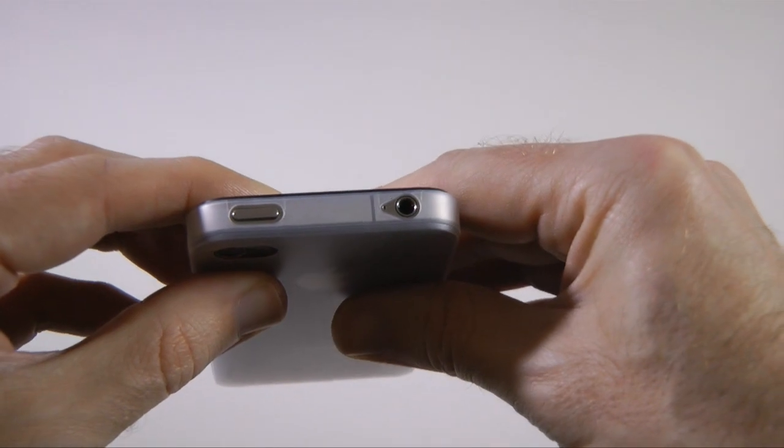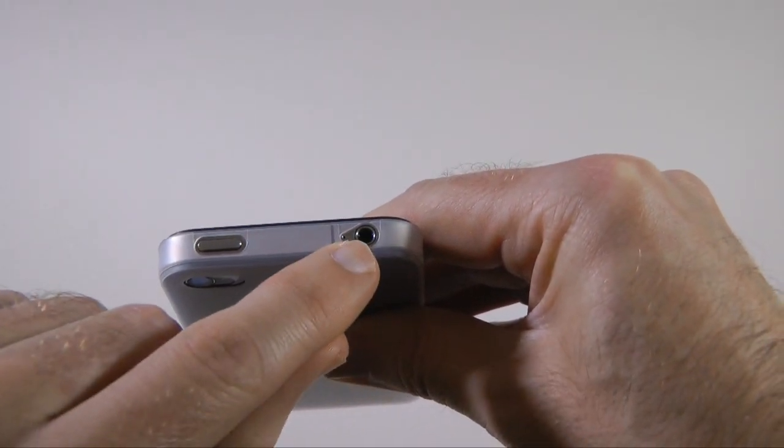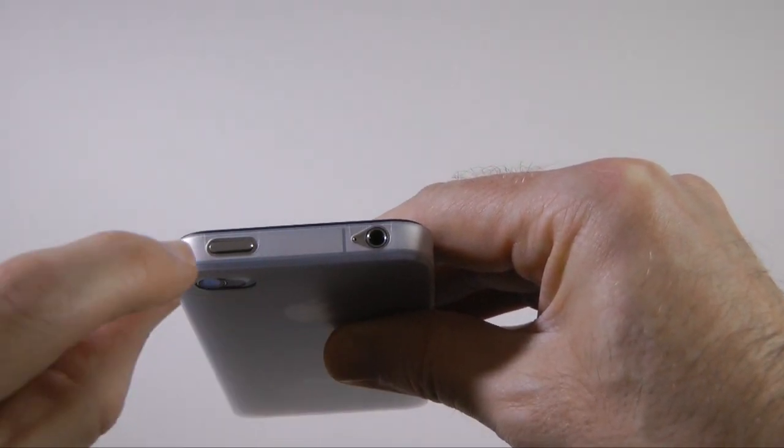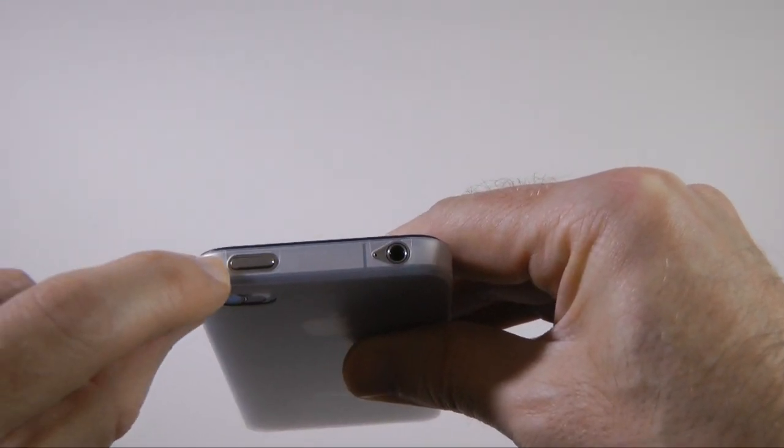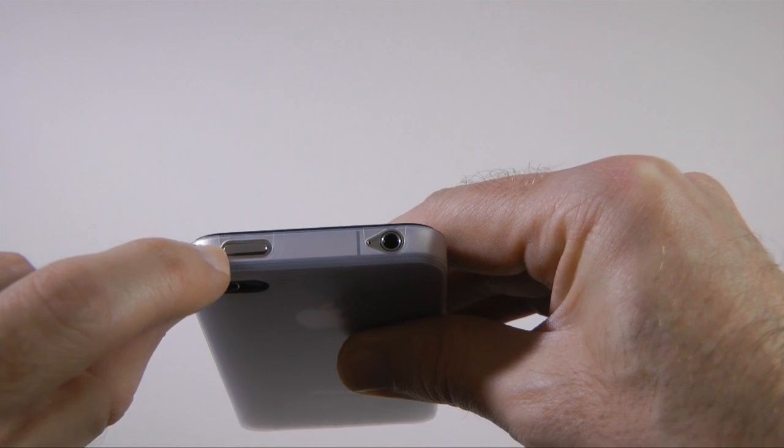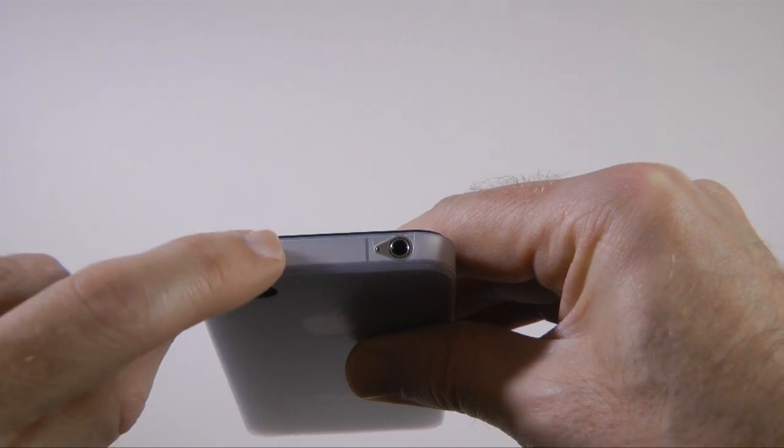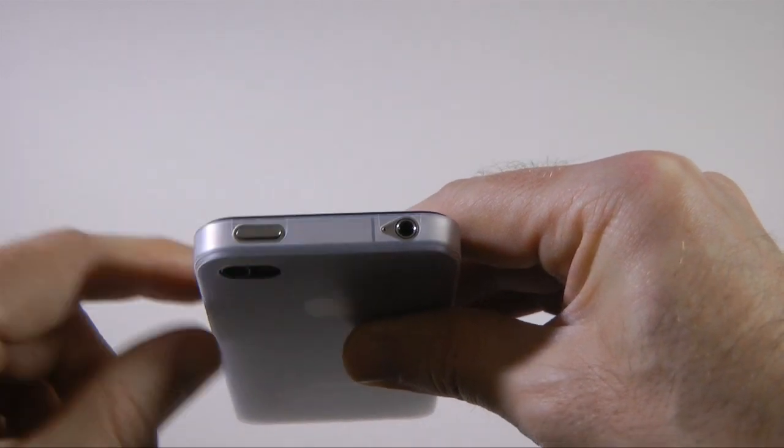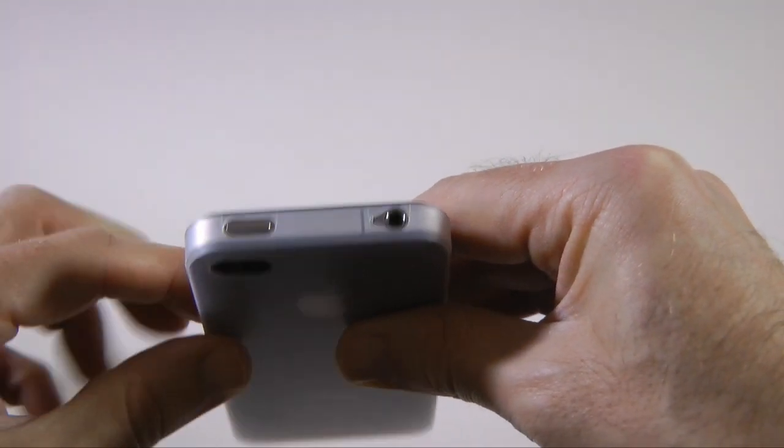On to the top we've got a cutout for the headphone socket and mic and also a cutout for the power on off button.